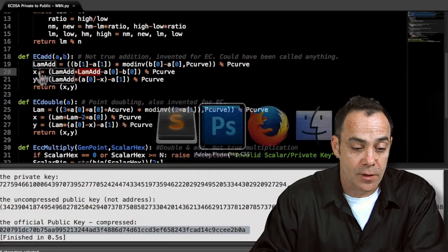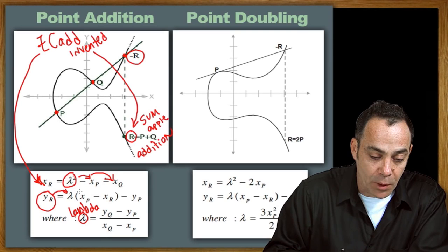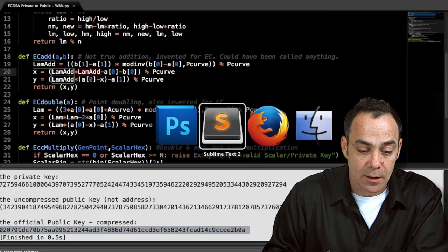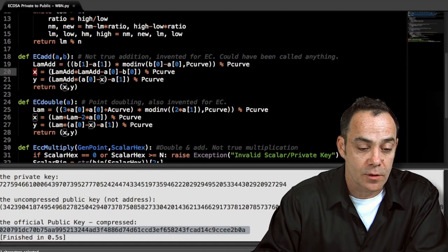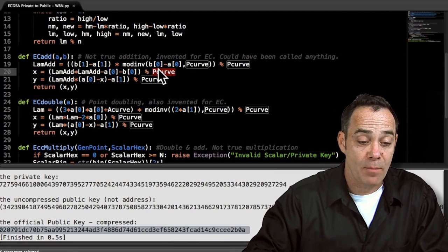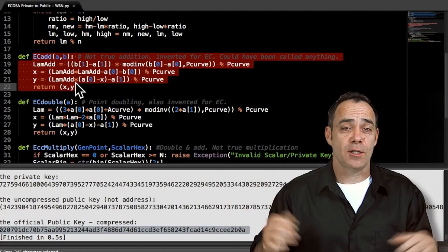And then when you get that whole quantity, you go ahead and mod the whole thing again — lots of modding going on. Once you have lambda, you basically follow the same things: you are going to square lambda, then subtract the two x coordinates, and then get the y coordinate by taking lambda, multiplying it by the difference of the two x coordinates, and then subtracting y of p. You will see it all right here — here is the squaring of lambda, here is the subtraction of the two x coordinates all modded with our big prime number, doing clock math. That is EC addition — invented addition for elliptic curves.